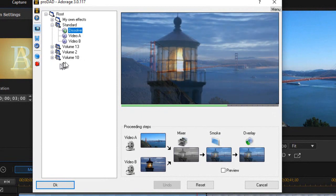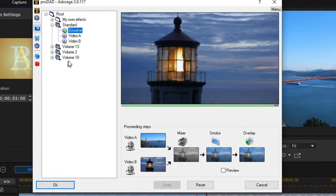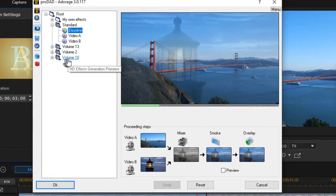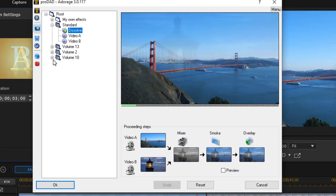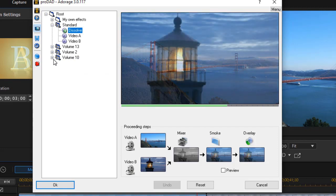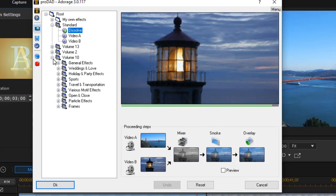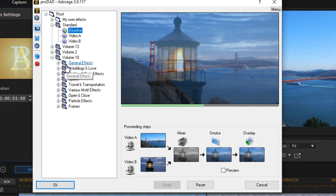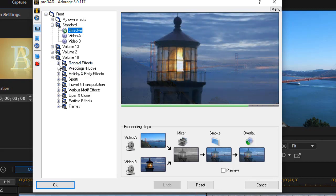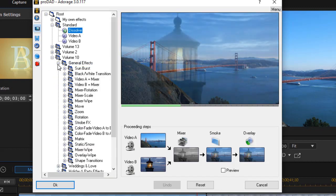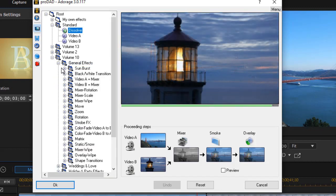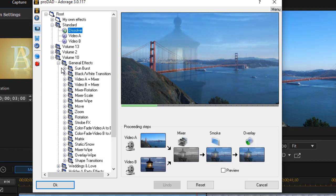Now, because I have Ultimate or 365, I have a Volume 10. So I'm going to click the plus to the left of that subcategory, and then I'm going to click the plus to the left of General Effects. What I want to use now is Mixer Wipe.